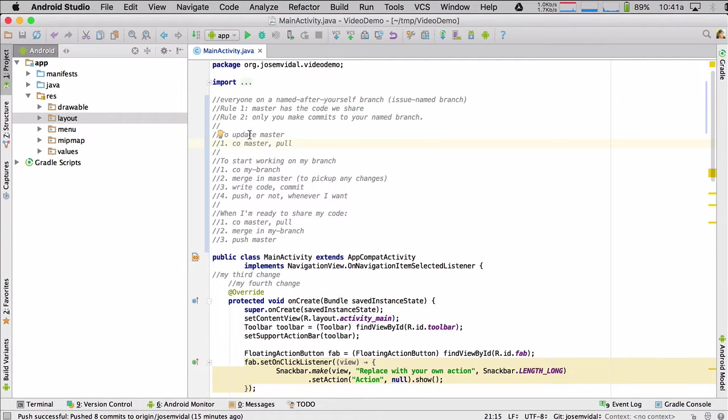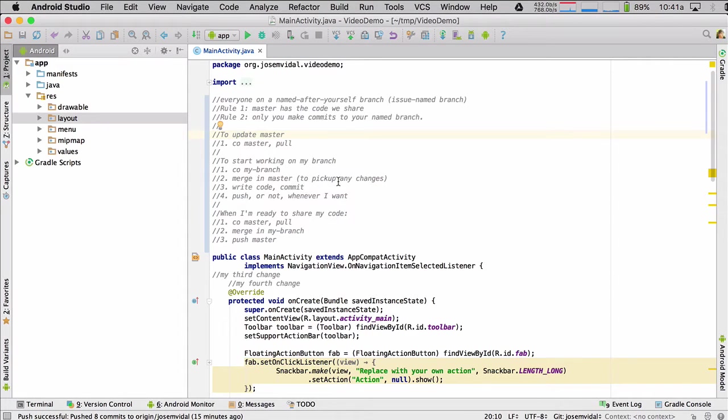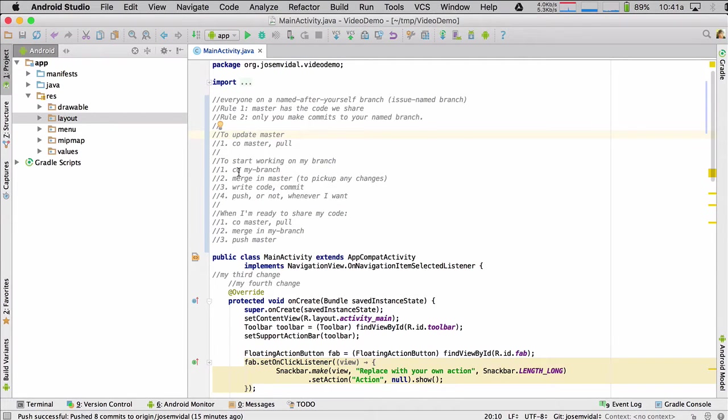So the basic steps, I put them here. To update master, I just check out master and pull to start working on my branch. I check out my branch. I merge into master, which is going to pick up any changes from master. I write my code and do all my commits. Step three, repeat, repeat, repeat. And then I can also push it or not whenever I want. So push my branch.